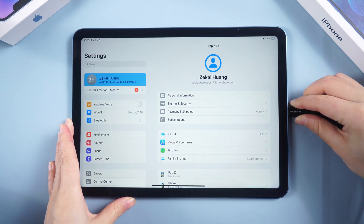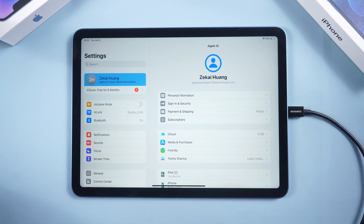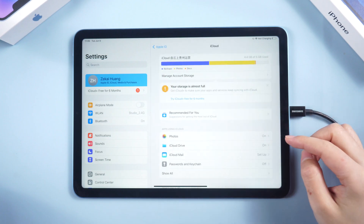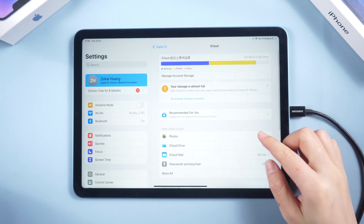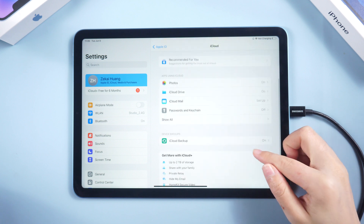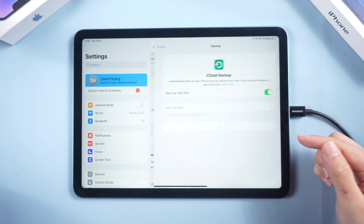Step two: connect your iPad to the computer using an authentic Lightning cable. Keep in mind the beta version may have some bugs, so it's best to back up your data before proceeding.